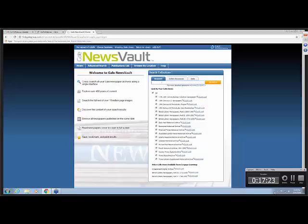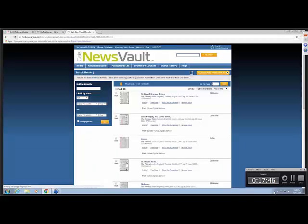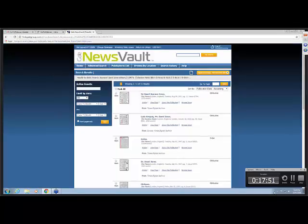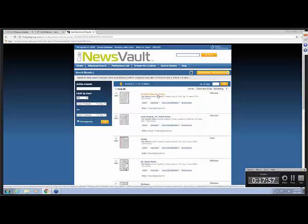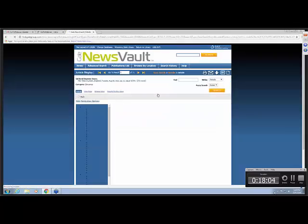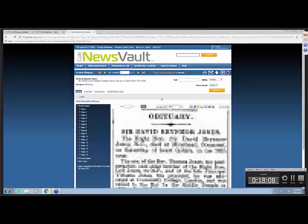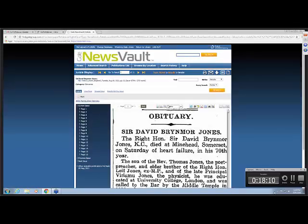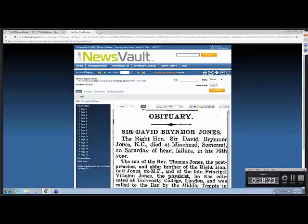I am going to search David Jones. And I put in the word obituary, because David Jones is a pretty common name. And I'm basically looking for a keyword. So I'm looking to see, there may be a heading in the newspaper, obituaries. Or you could also use the word death or other keywords. So we have some results here for David Jones. And I'll just look, we'll look at the first Sir David Brynmore Jones. Take a minute for it to come up. But this is an obituary. The Right Honorable Sir David Brynmore Jones died at Minehead Somerset on Saturday of heart failure in his 70th year.